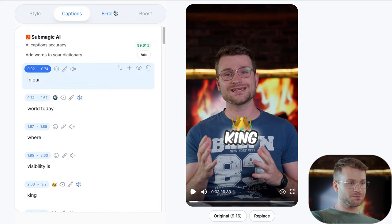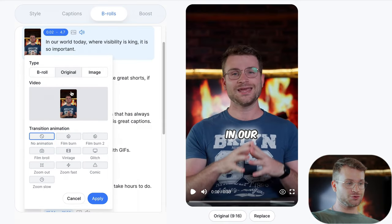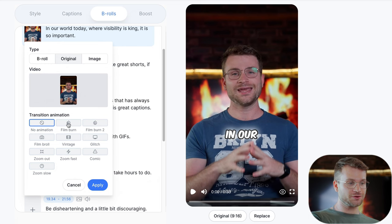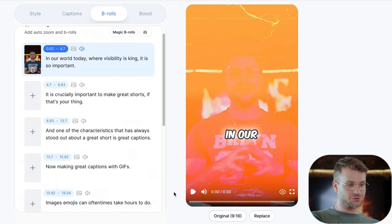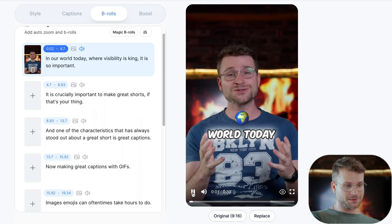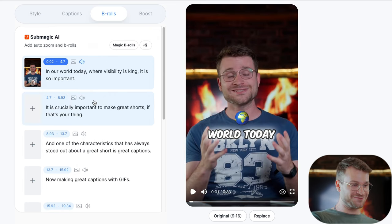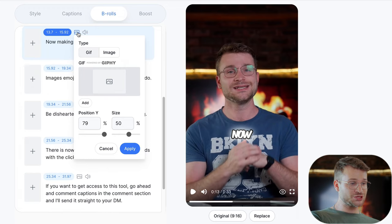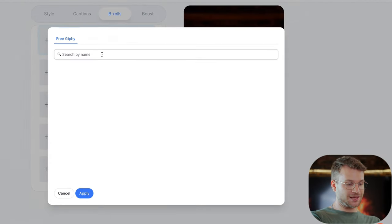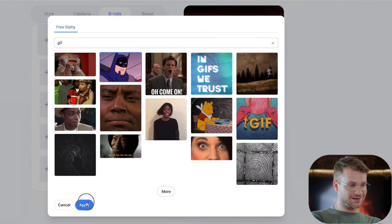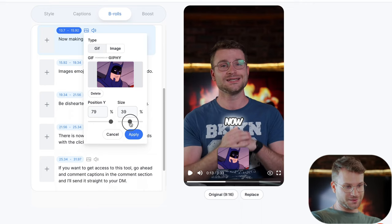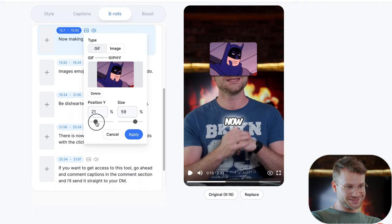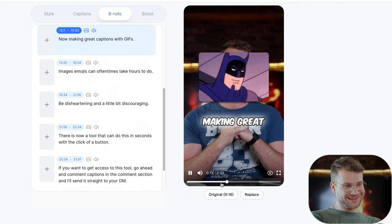Once you're done with your captions tab, go to B-rolls. In the B-rolls tab is where you get to add things like GIFs, images, animations, and effects. I could click plus, go to original — that's just accessing our original video — and apply a film burn animation to start us off. So now when we start the video, it has an automatic sound effect. Here I talk about making great captions with GIFs, so I can click the image icon and select a GIF from online. Let's add this Batman one — click apply — and it places the GIF on top. I increase its size, position it on top of my head, and click apply. That's awesome.